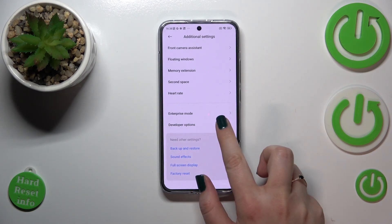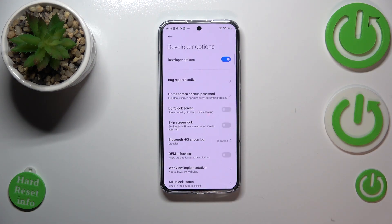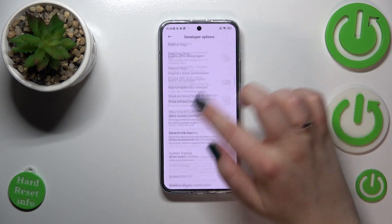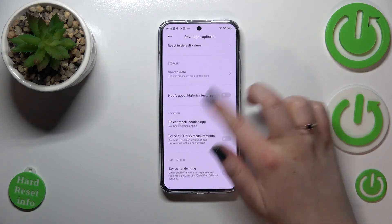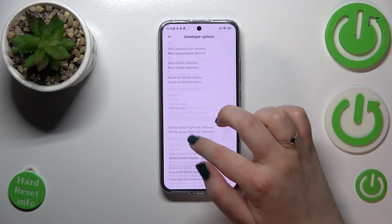As you can see right here, we've got the Developer Options. Let's tap on it — and here we've got plenty of advanced settings which we can customize.